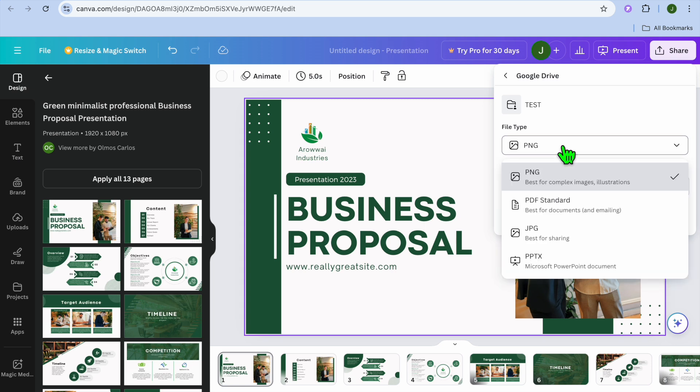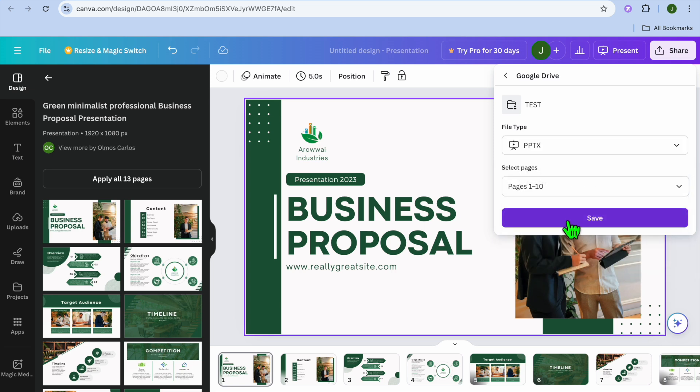Tap where you see PNG on my screen and simply select Microsoft PowerPoint Document. Then tap on Save.